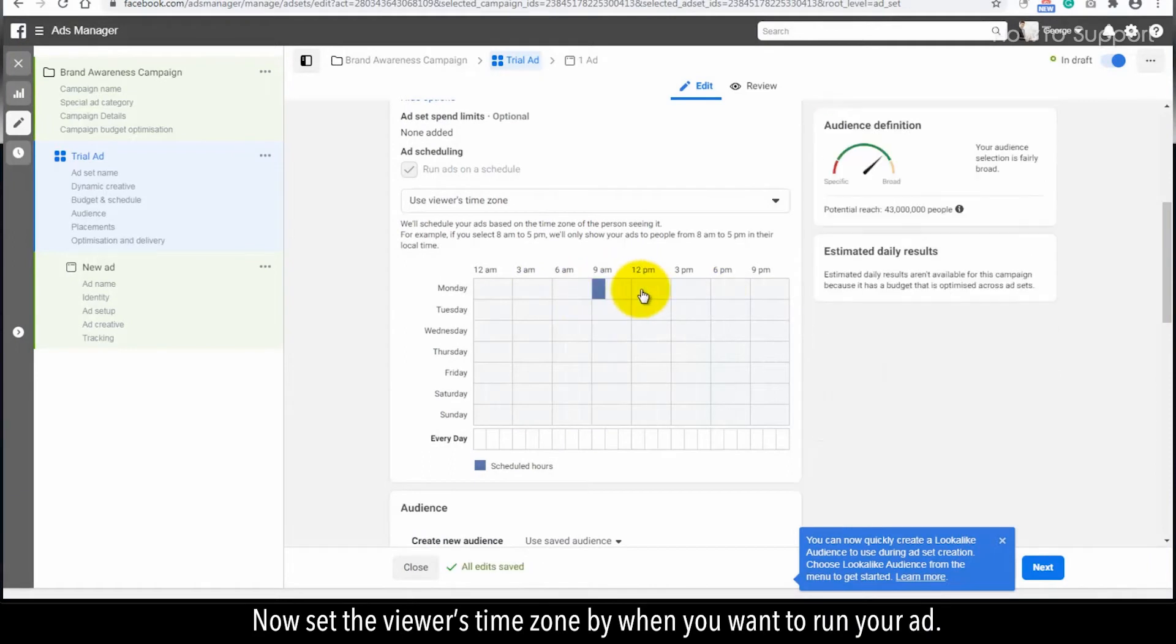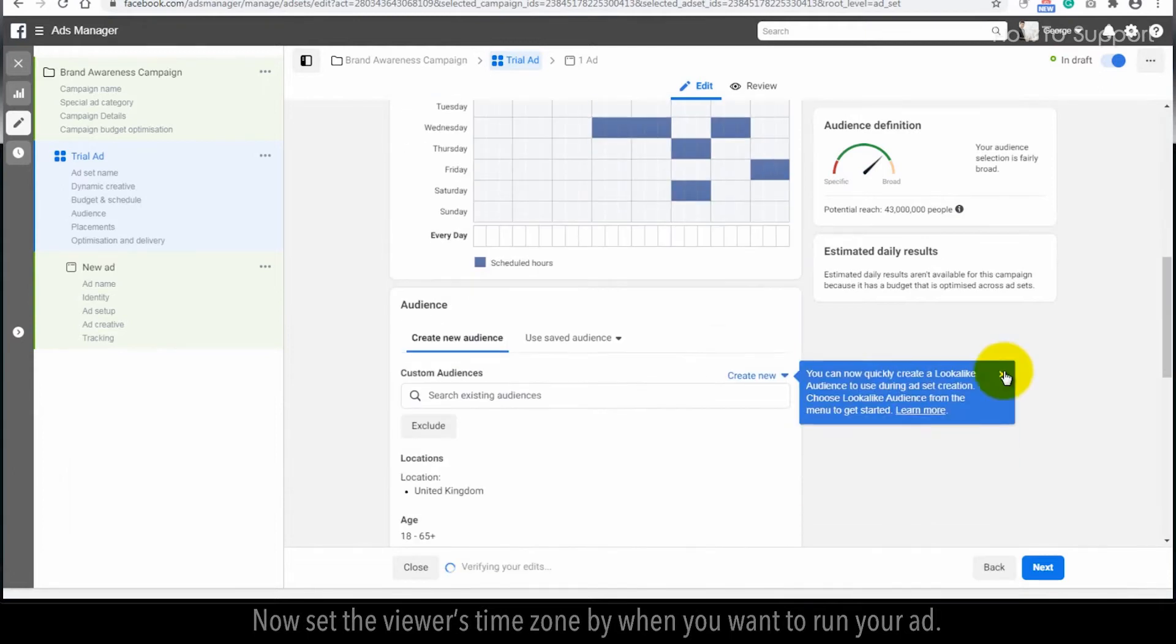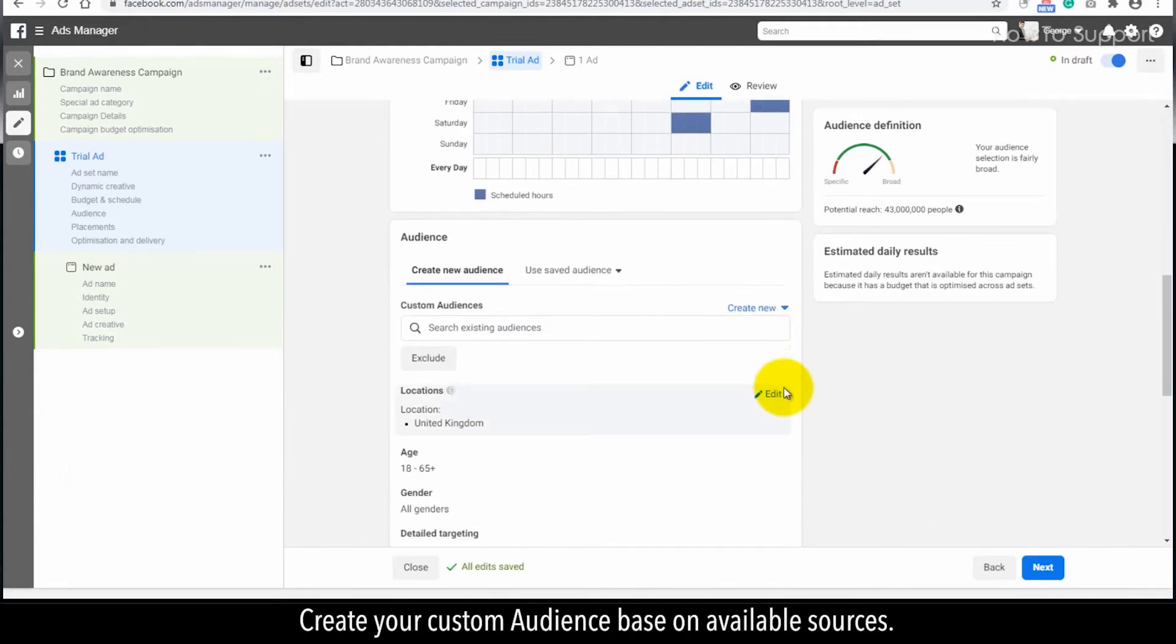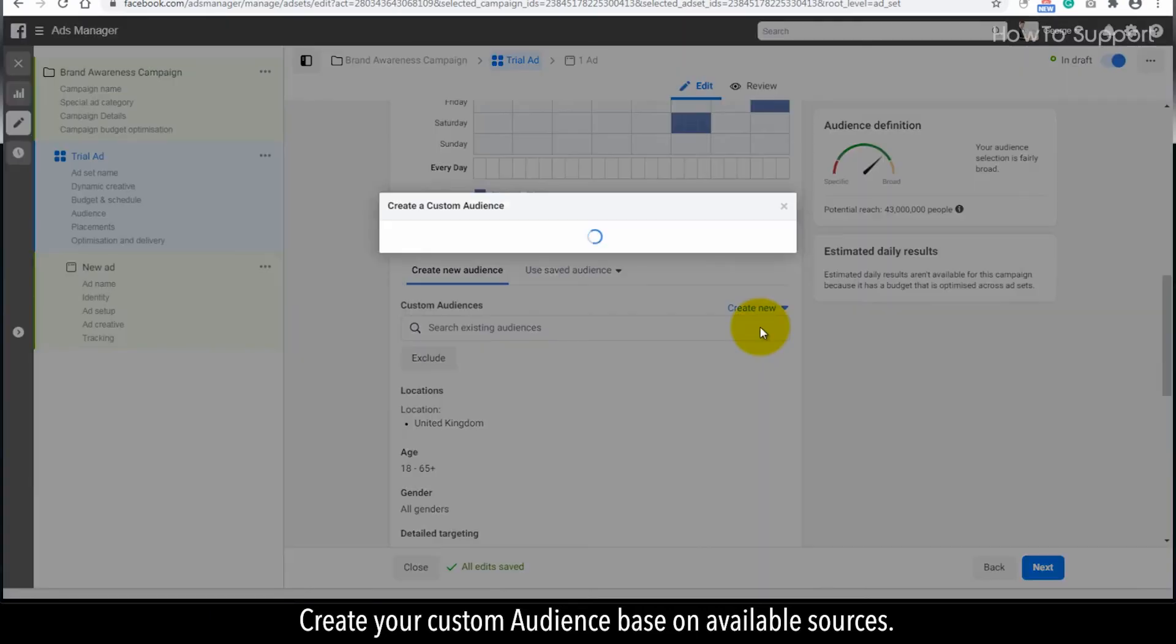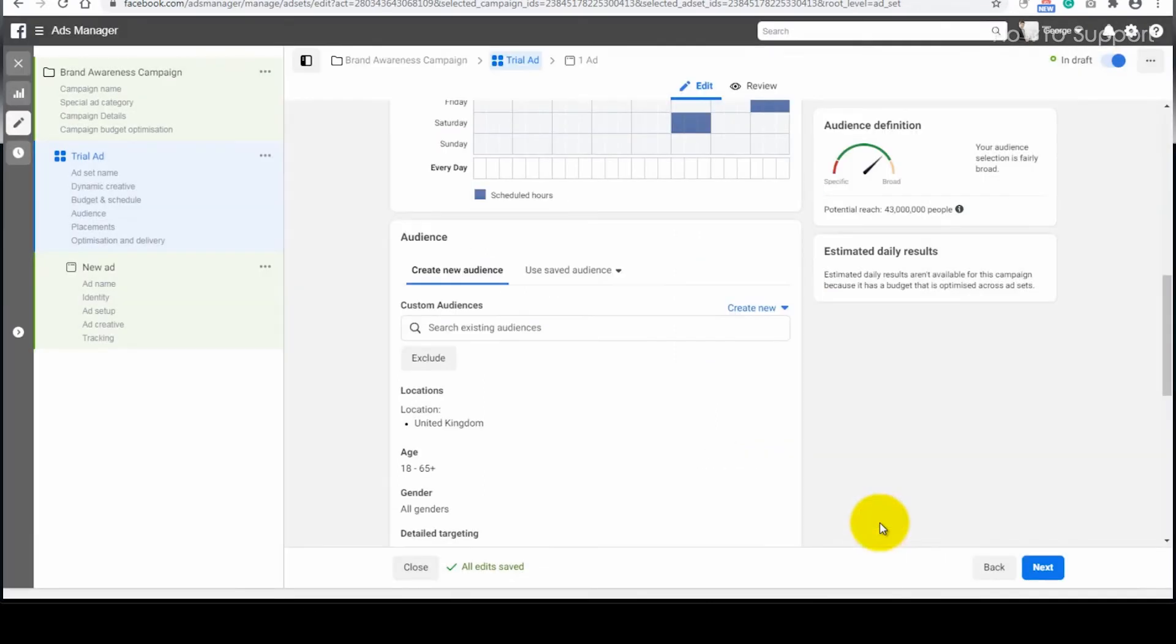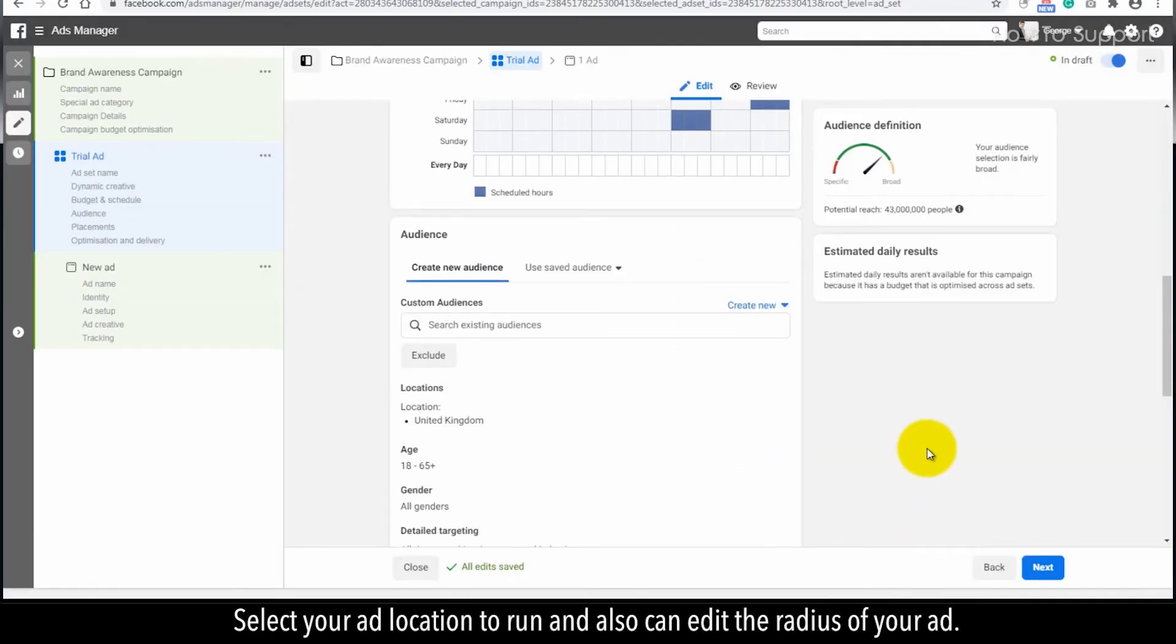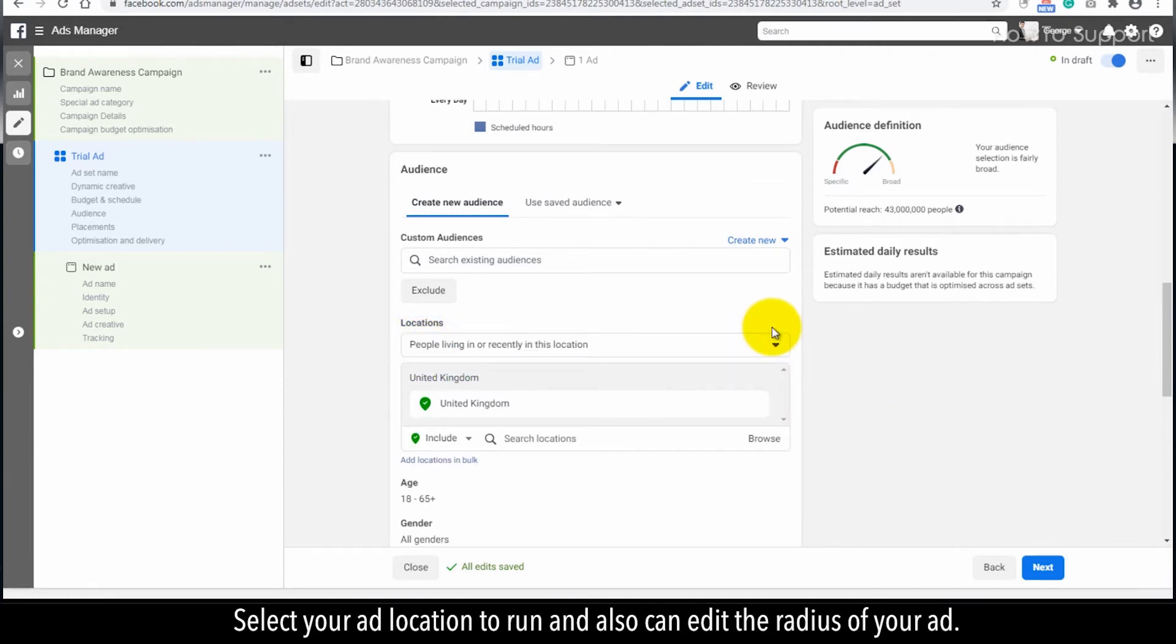Now, set the viewer's time zone for when you want to run your ad. Create your custom audience based on available sources. Select your ad location to run and also edit the radius of your ad.